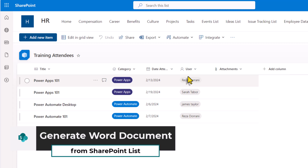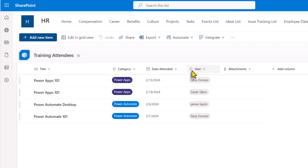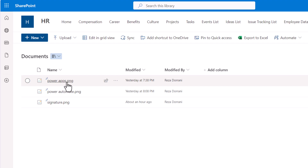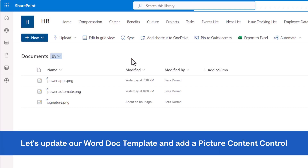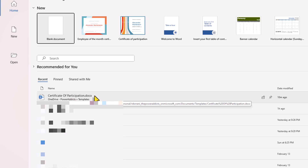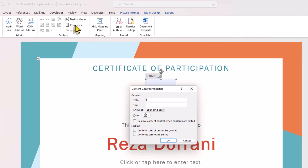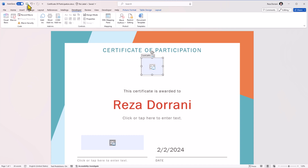I have a SharePoint list that has information about training attendees — the name of the training that they've taken, the category of the training, what date they attended the training, and the name of the user who took the training. Since my categories are defined as Power Apps or Power Automate, in my documents library I've also stored a Power Apps image and a Power Automate image. Now I want to make a slight modification. I'll go back to Microsoft Word and select my Certificate of Participation template located in my OneDrive Templates folder. I'll go and insert a Picture Content Control, go to Properties, and give it a unique title. I'll go ahead and save my changes to the Word document template.